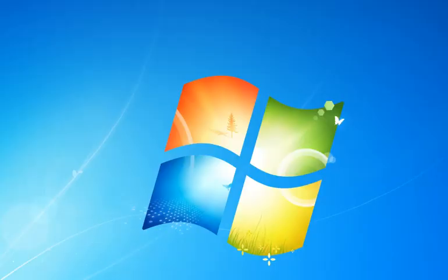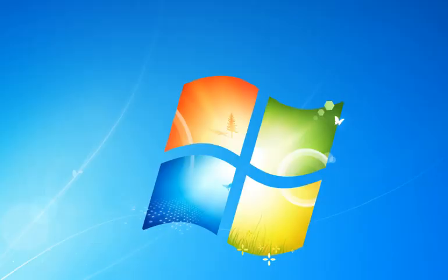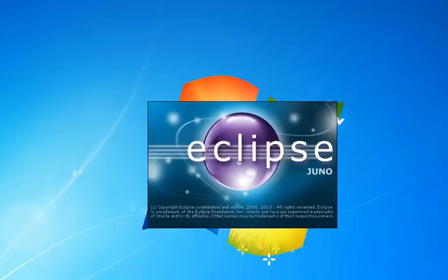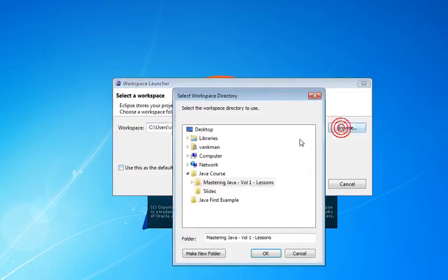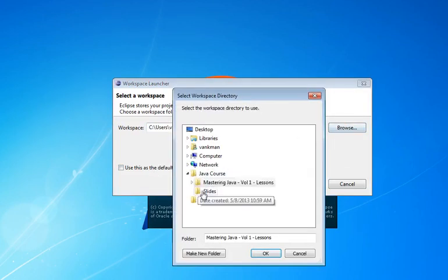When you double-click on the executable, you're going to get a splash screen that pops up, and it's going to ask you to select a workspace. A workspace is a folder that's going to contain your programs. So you can read all this stuff and try to understand what it is. But the bottom line is it's a place where we're going to store our code.